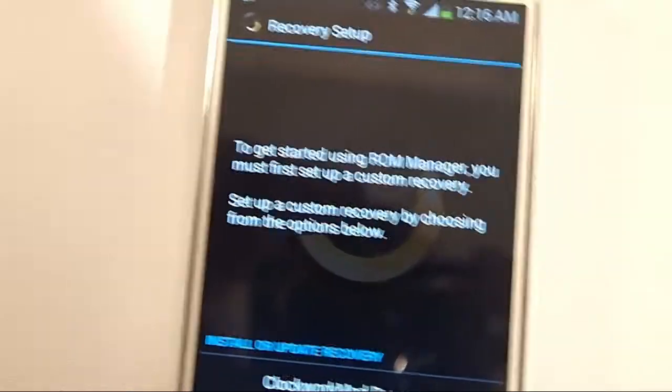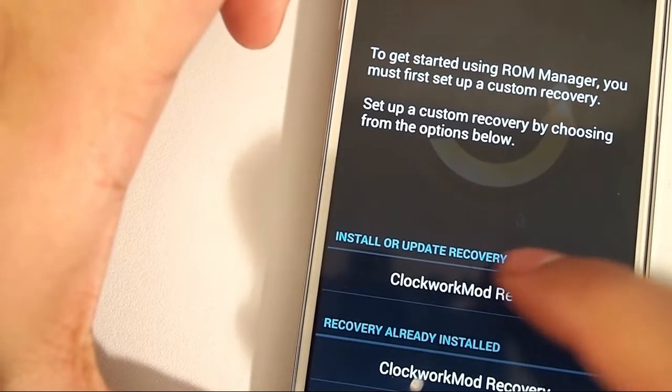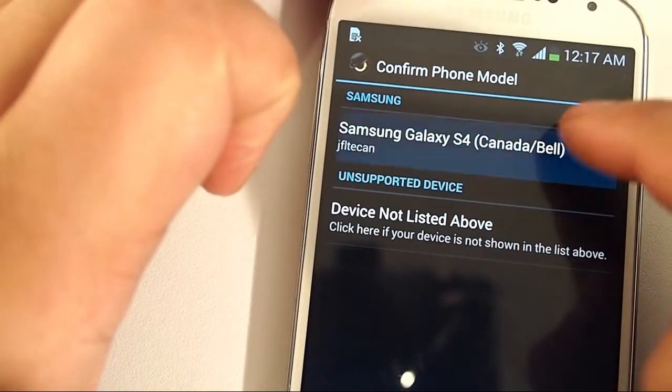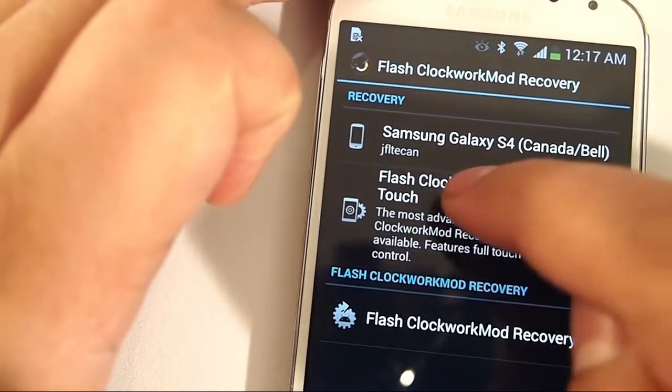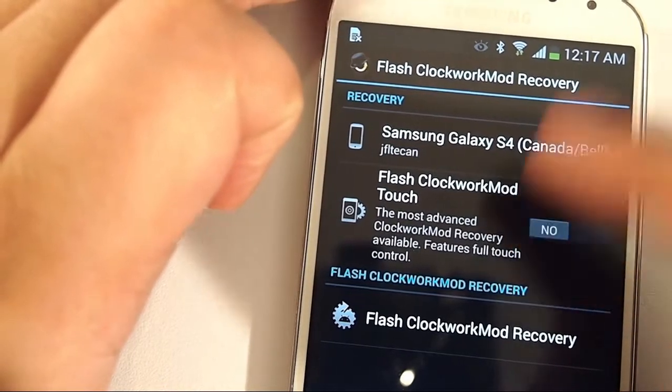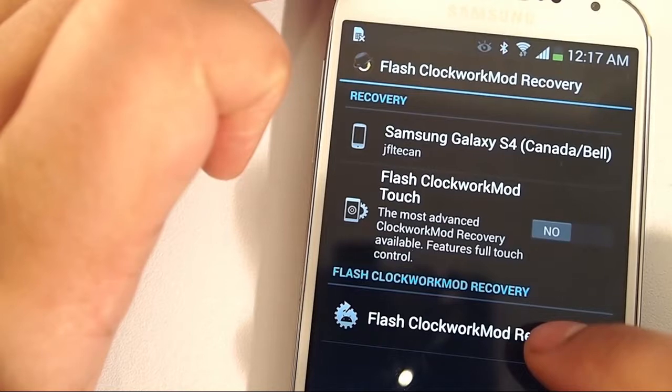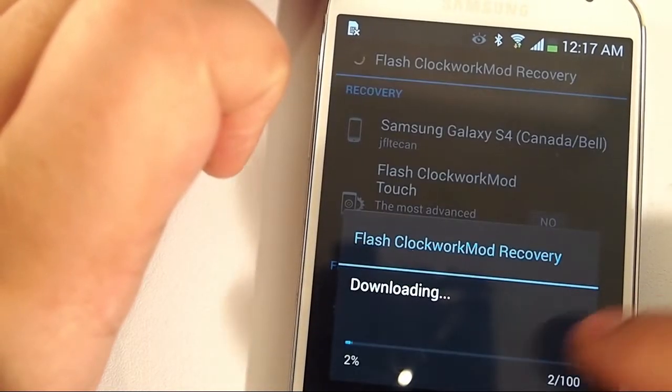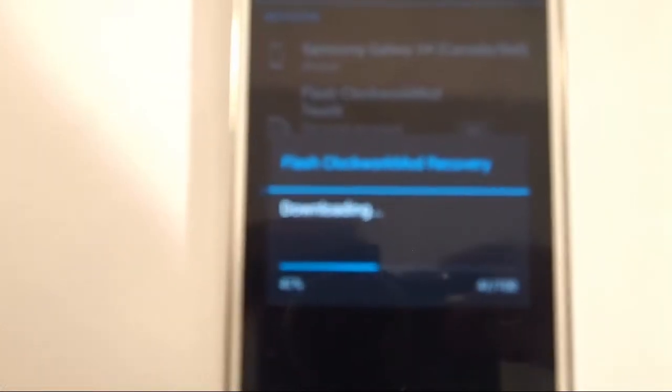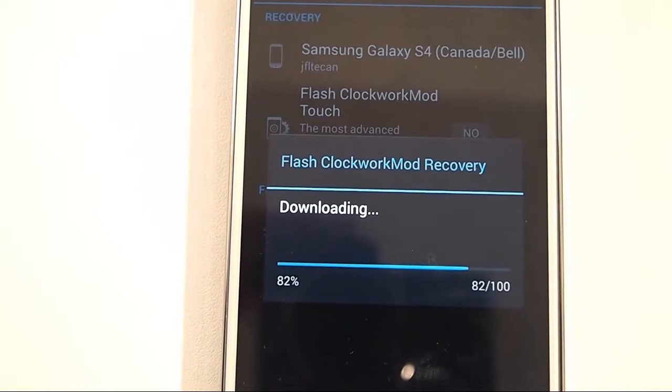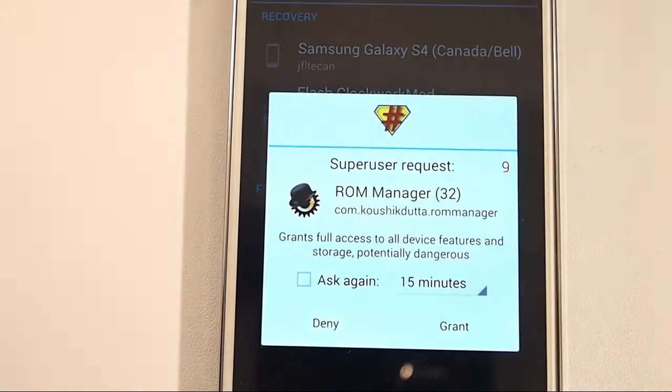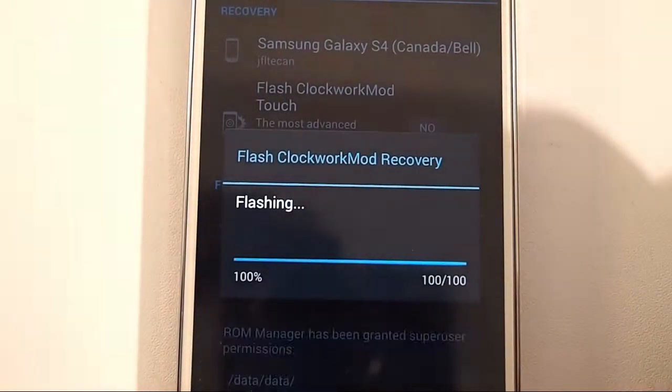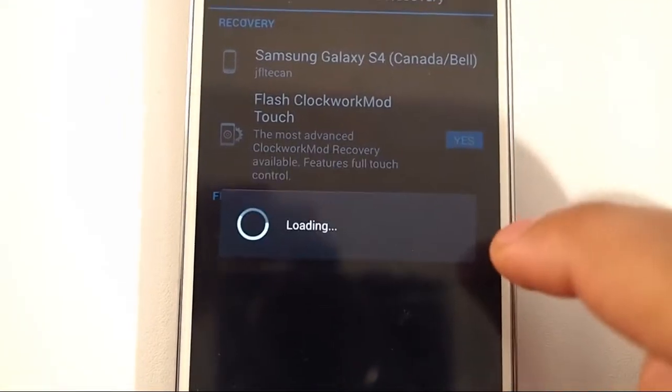Now open it. A little menu comes up, just hit OK. Click here where it says ClockworkMod recovery install and select your phone. Do not install the flash ClockworkMod touch. Click where it says flash ClockworkMod recovery. It's going to download. Grant permission. And it has flashed. Hit OK.